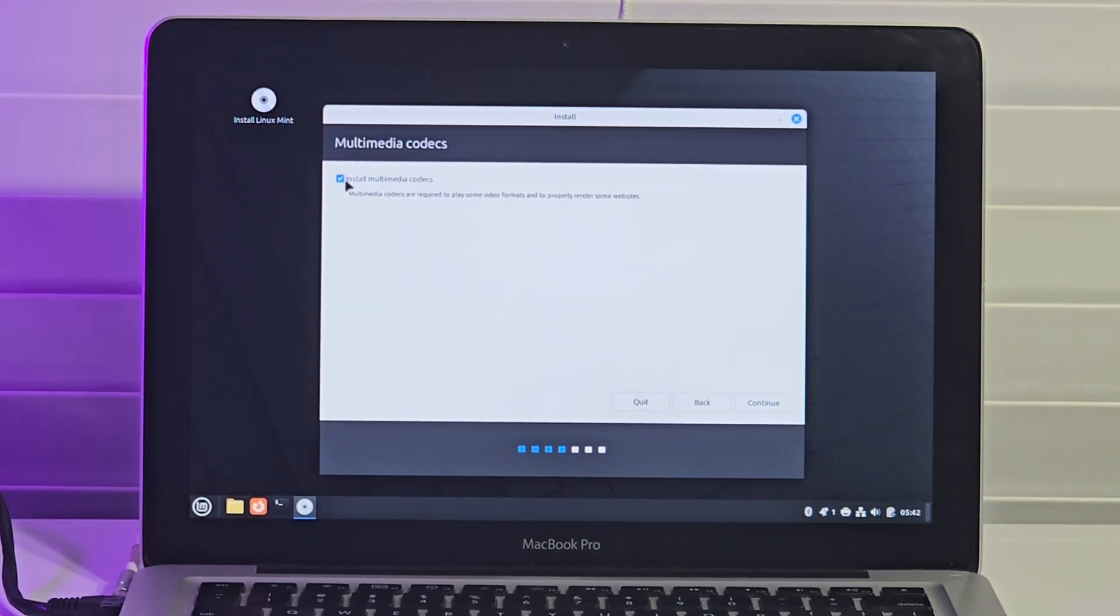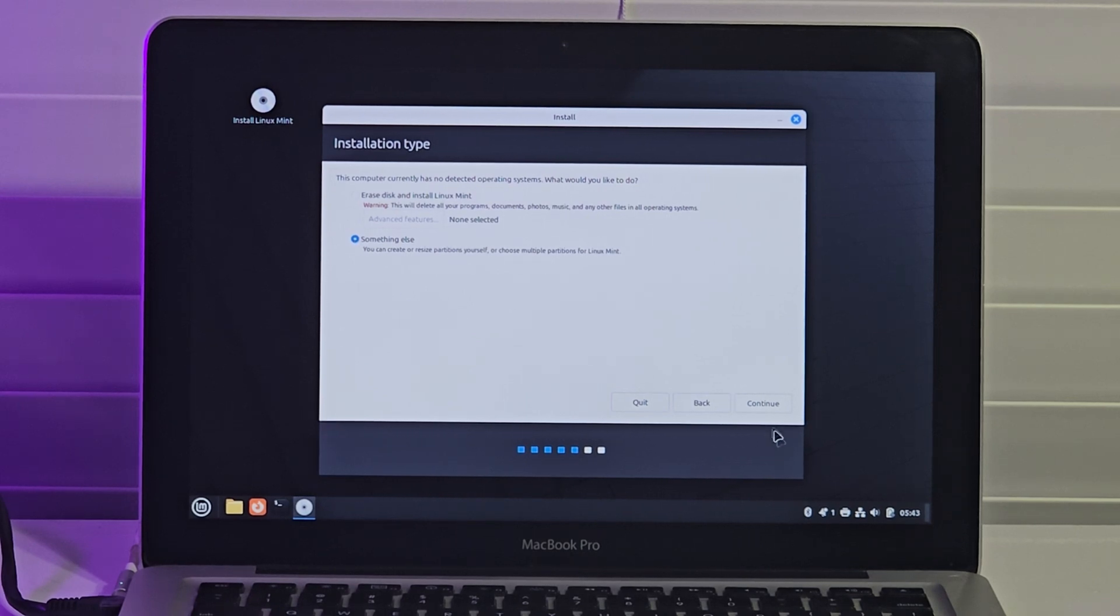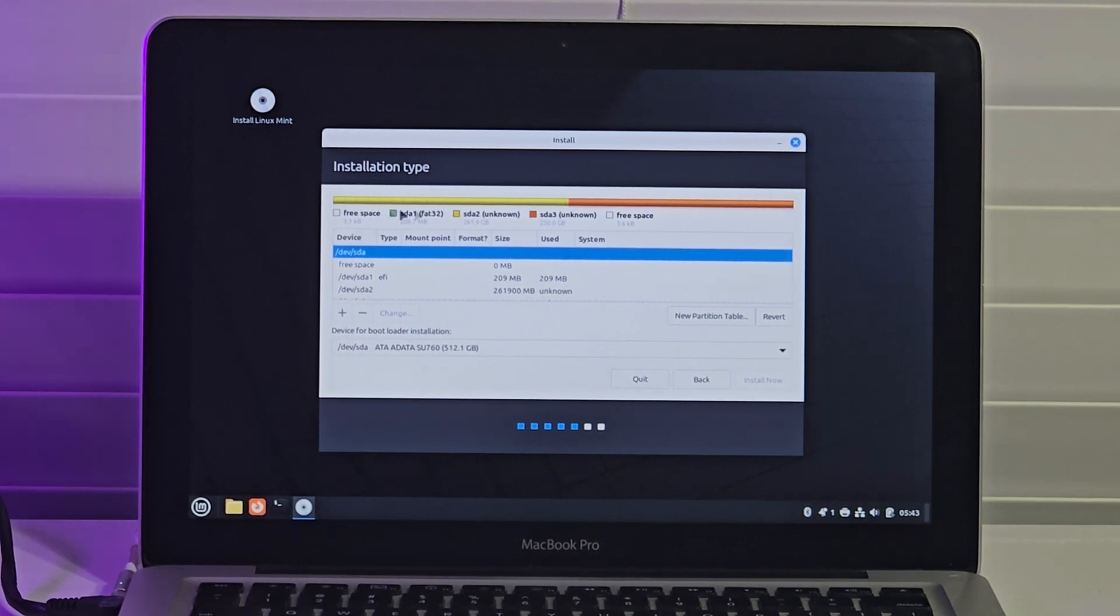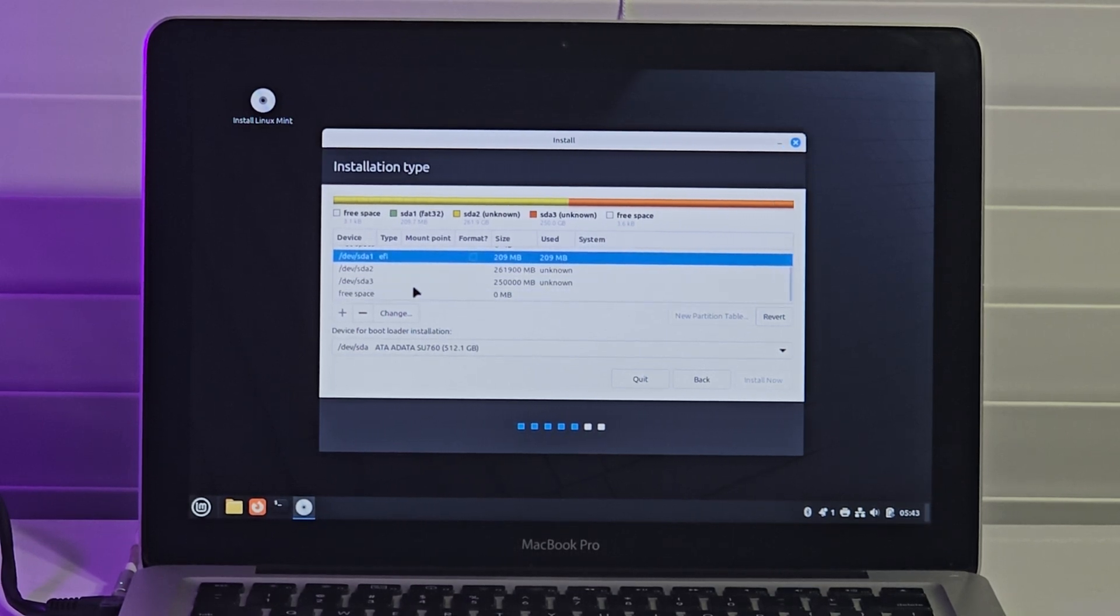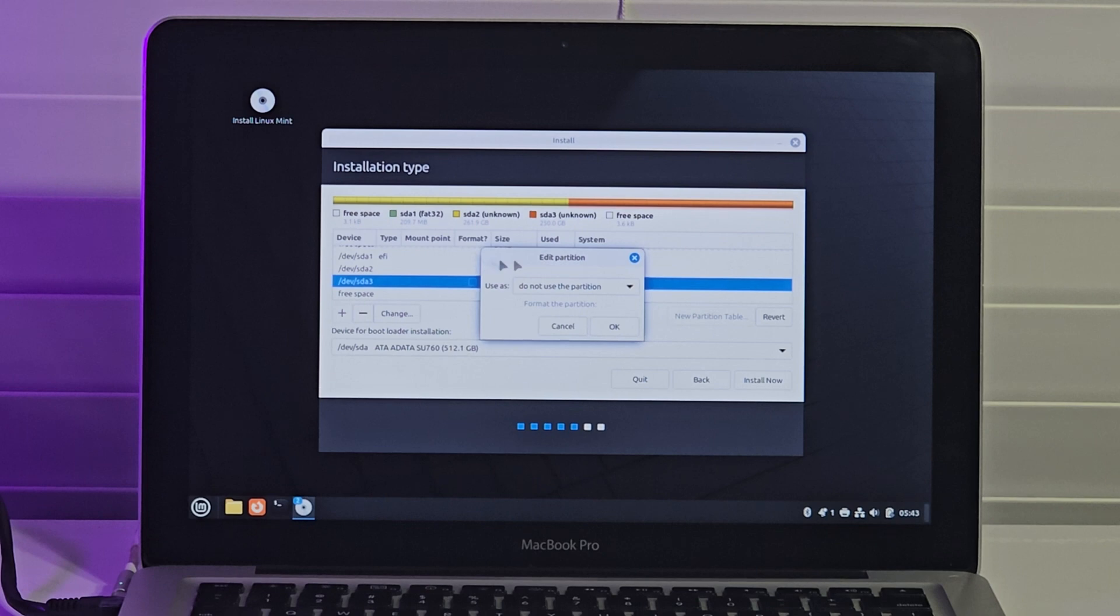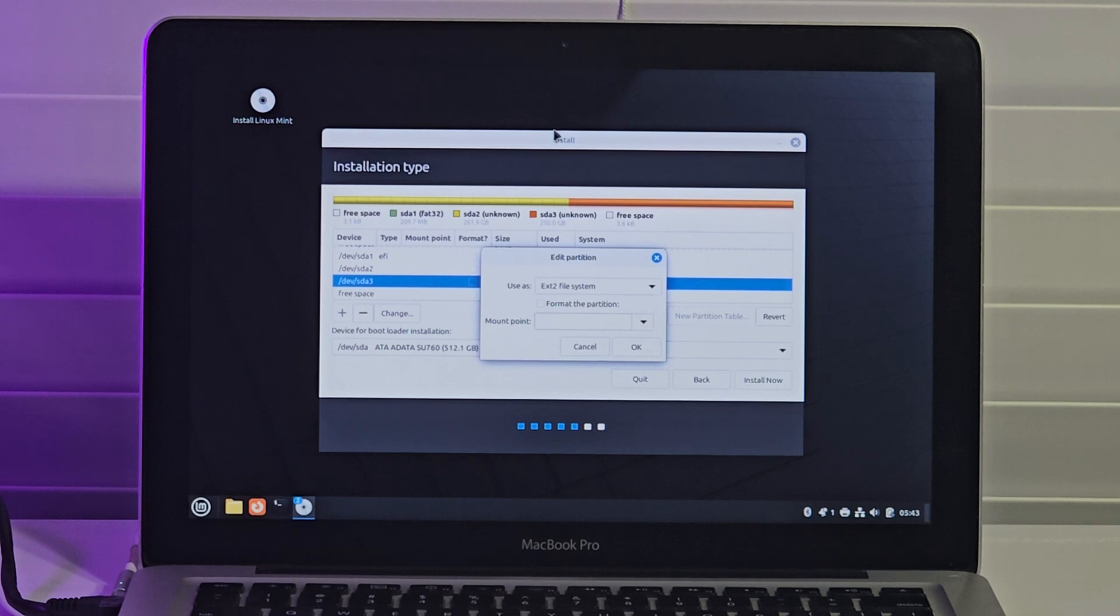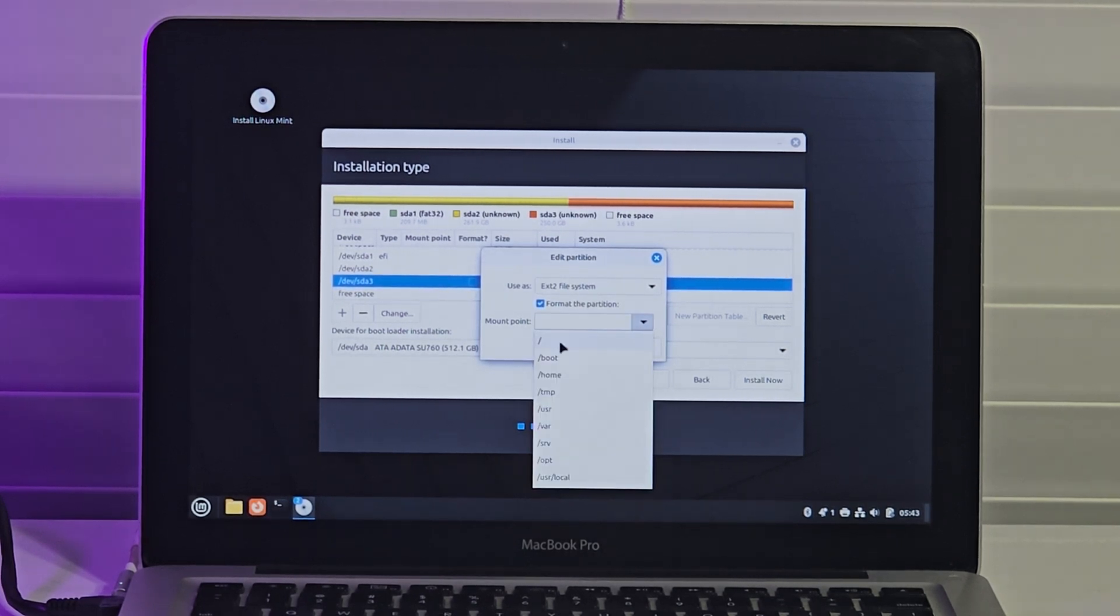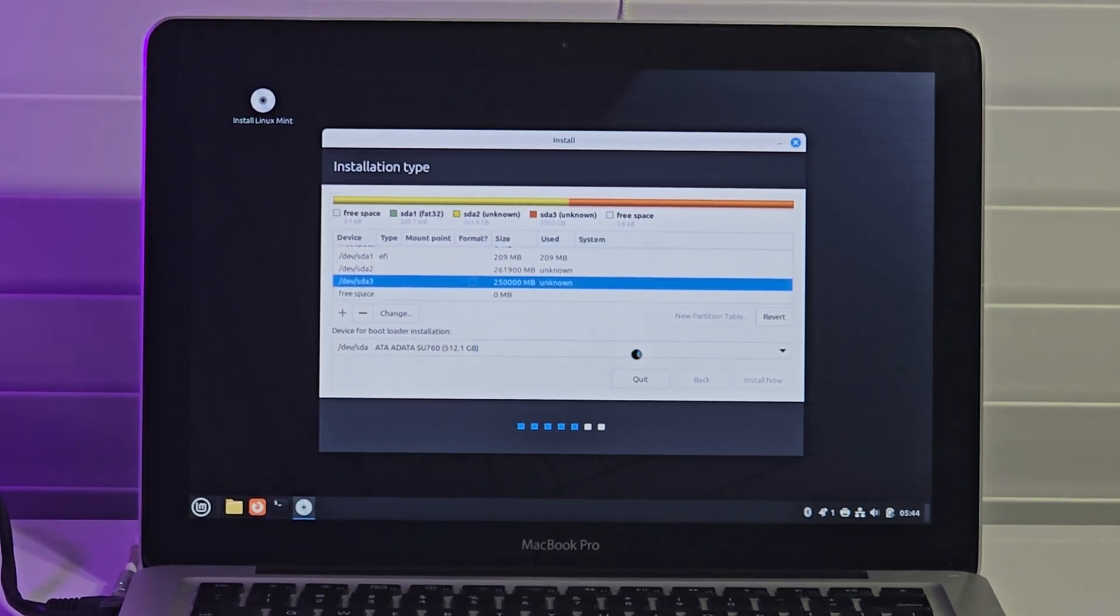I tick Install Multimedia Codecs and click Continue. On this page, I select something else and click Continue. I can see the two partitions currently available on the disk shown in yellow and orange. I scroll in the box below to select SDA3, which is the new partition I created in macOS Ventura, and click Change. In the Use As box, I select ext2 file system and tick Format the partition. I select forward slash under mount point, click Install Now, and click Continue to proceed with the installation.